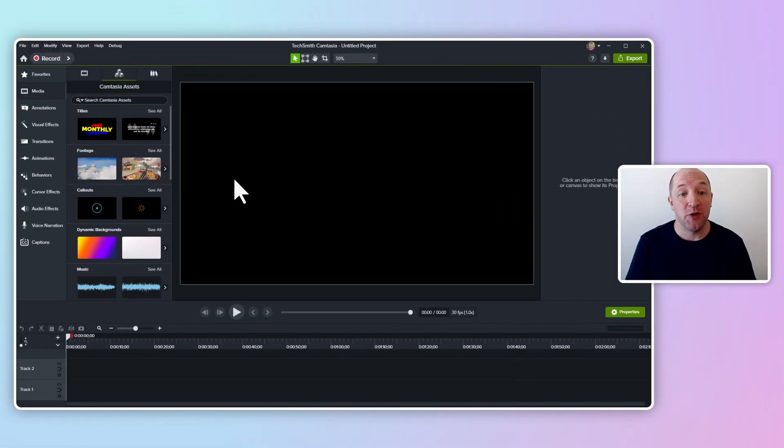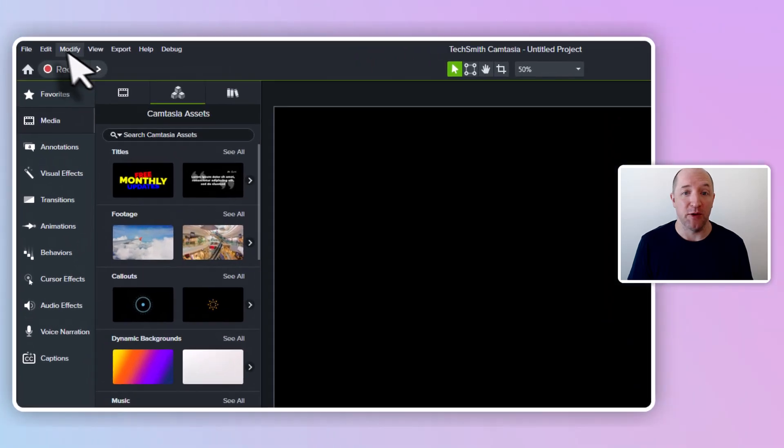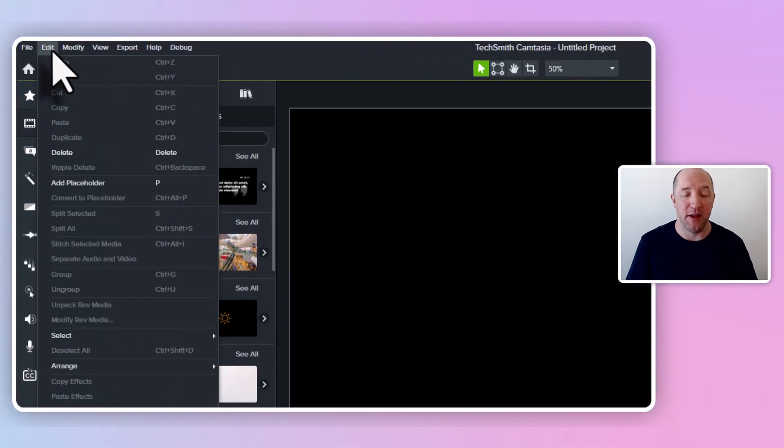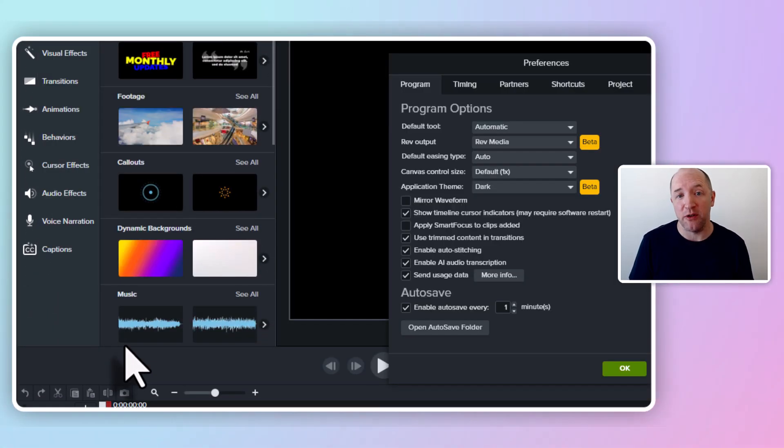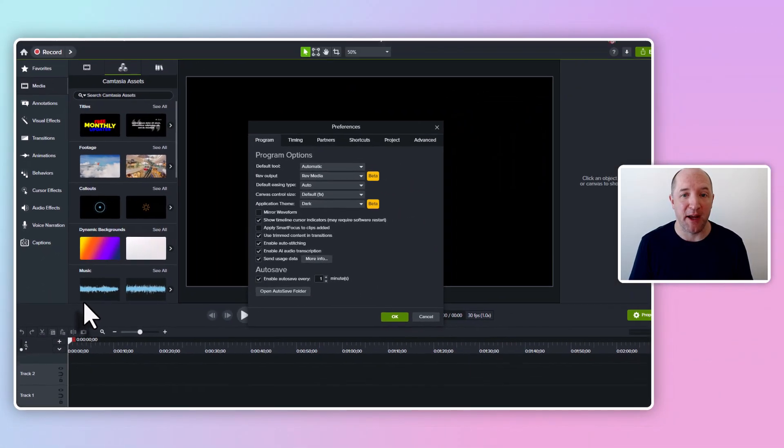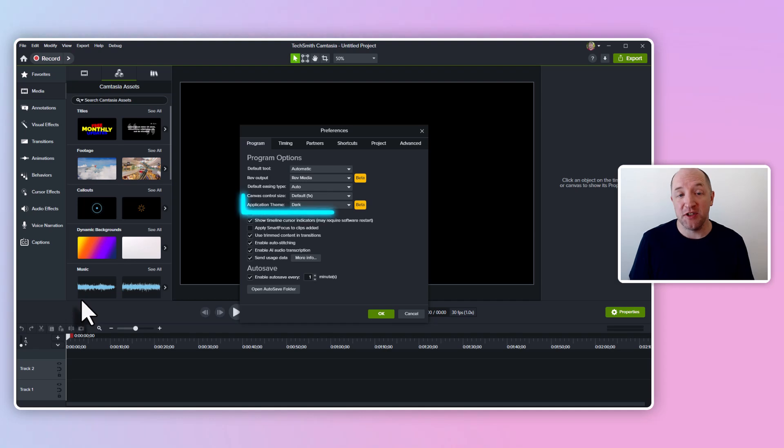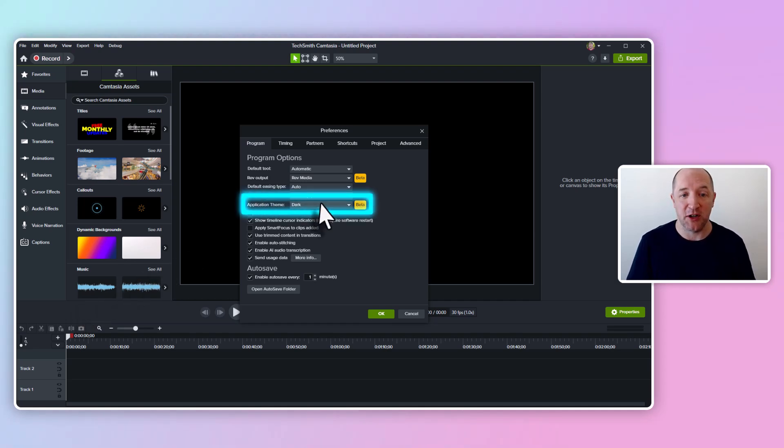Okay, to enable light mode in Camtasia, you're going to want to find the Edit menu at the top and then the Preferences menu item. In the Preferences window, on the Program tab, you should see a new option for Application theme, which is set to dark by default.